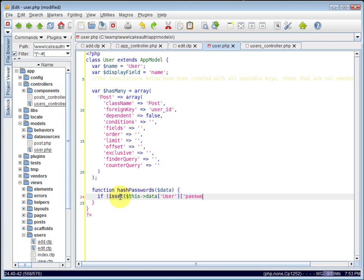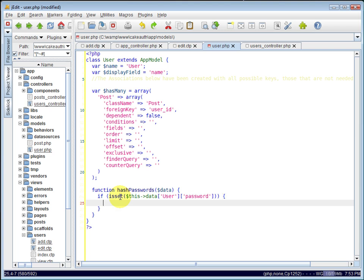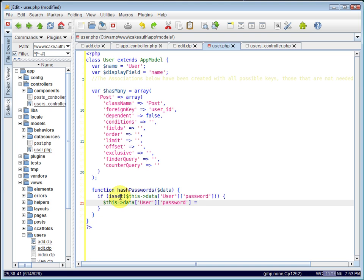So what we want to do is check if this data user model password is set. If it is set, we want to hash the password. So we can set the this data user password equal to its hashed version. And we can do that by using the security library and its hash method. So we can say security hash, it's a static method.